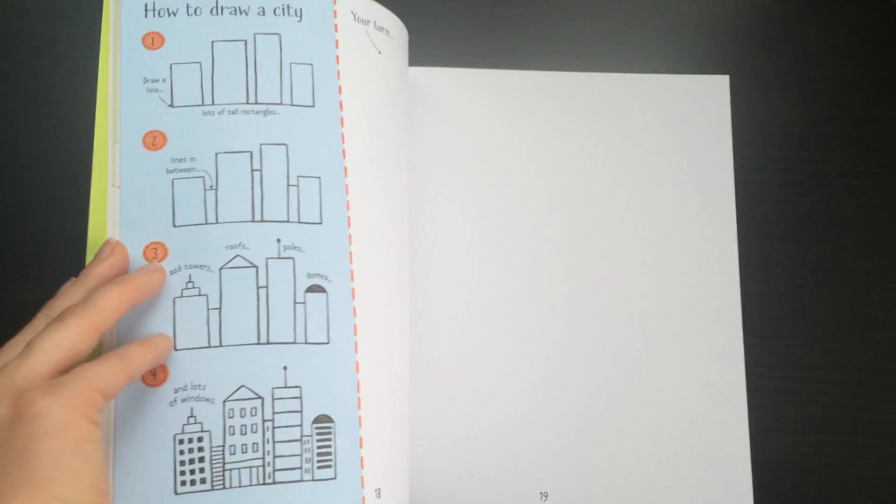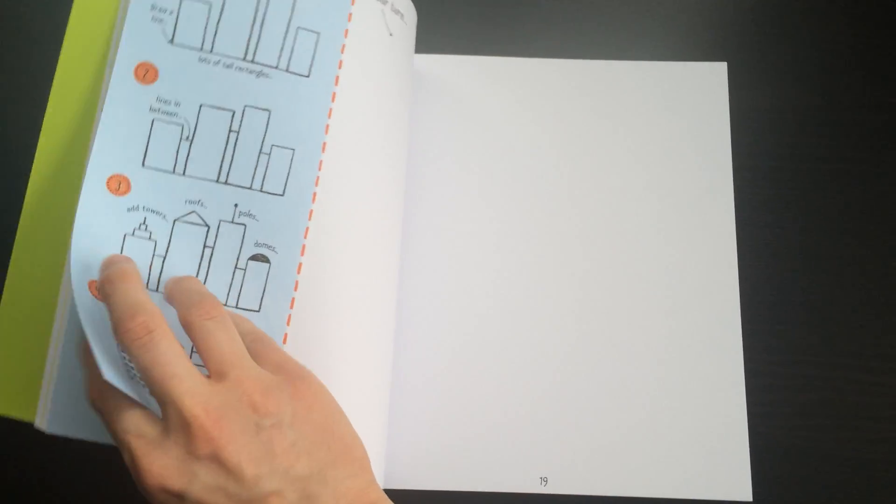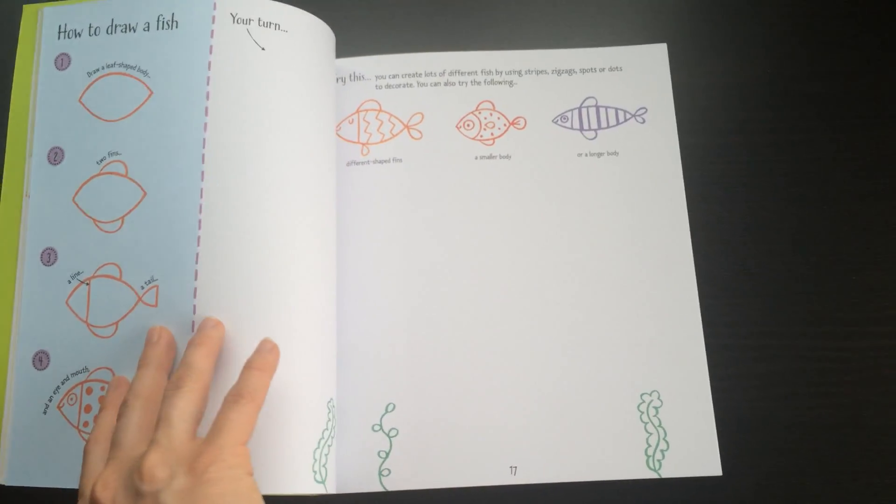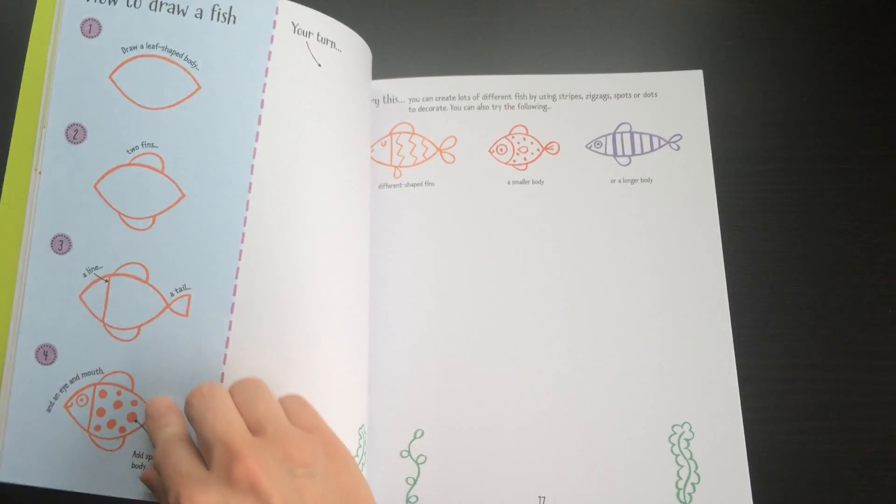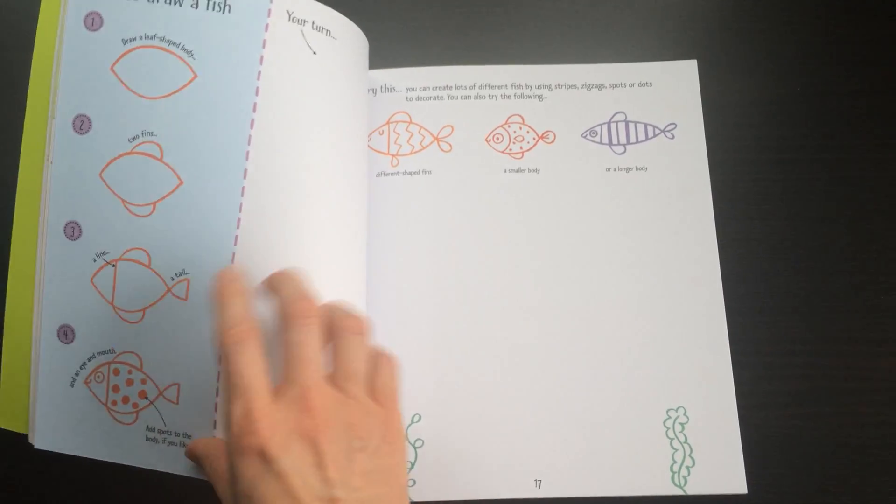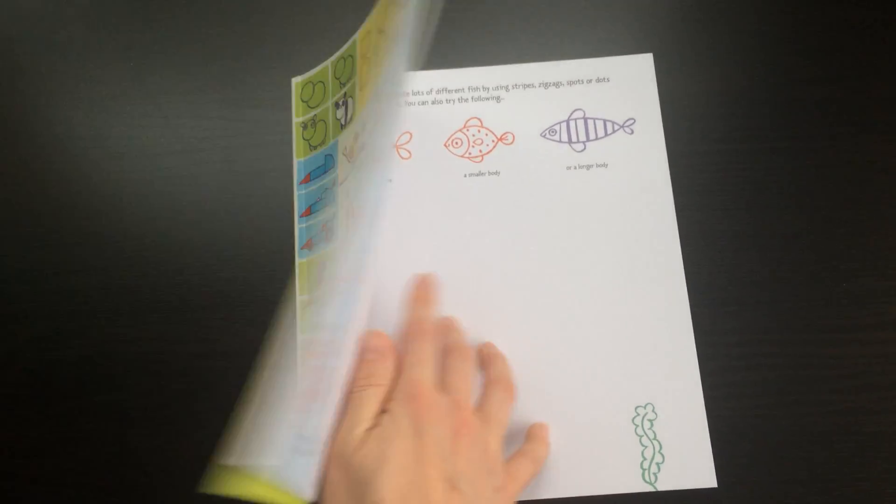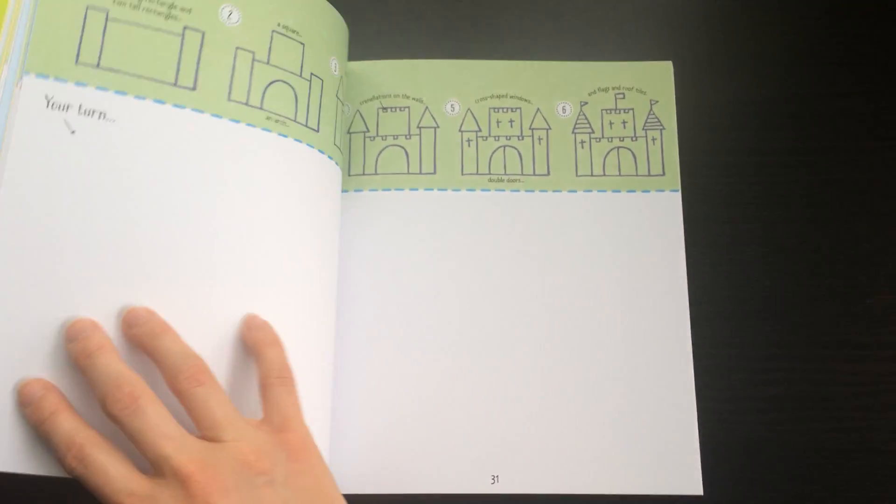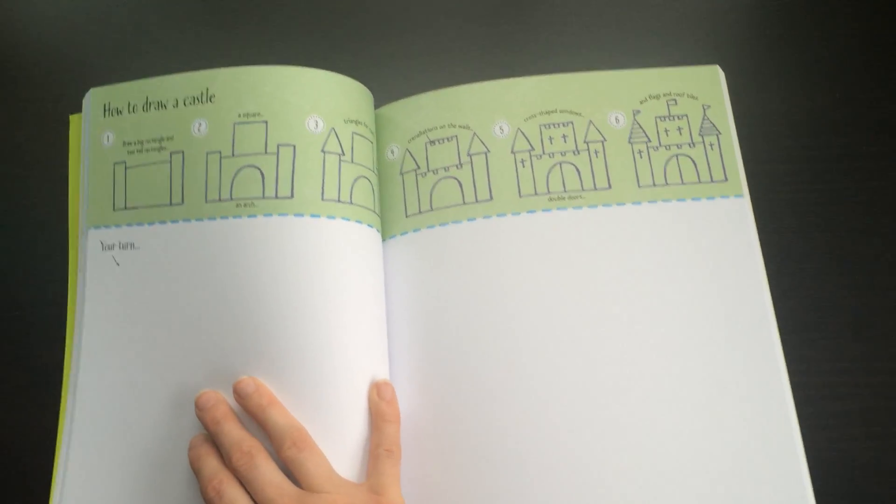It's a great way to give them a bit of structure and tips on how to draw different things. You can see it gives you a step-by-step guide on how to do that, and then it gives you a space so you can actually draw in the book too, so you can keep all of your artwork in one book.